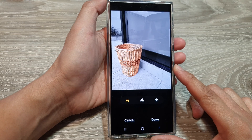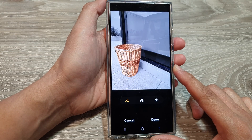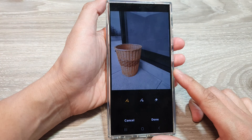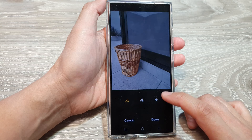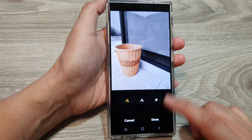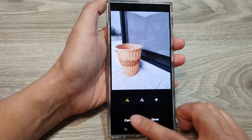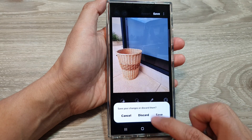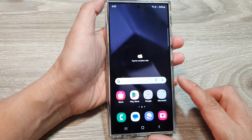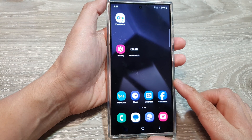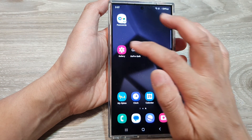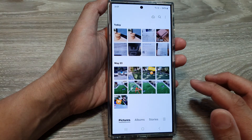Here's how to use spot color for selective editing in your Galaxy S24 photos. First, go back to the home screen by tapping on the home button at the bottom of the screen. Next, open up the picture gallery.